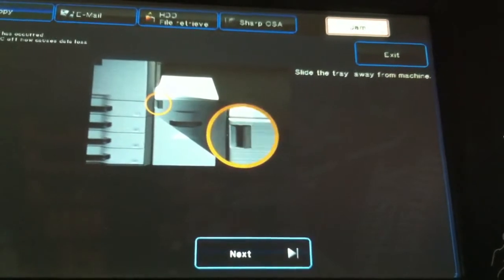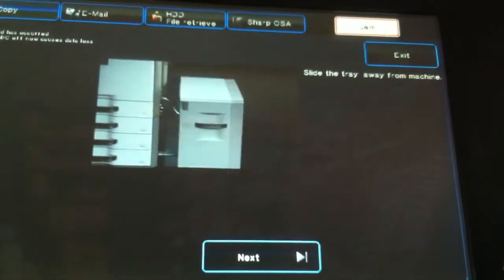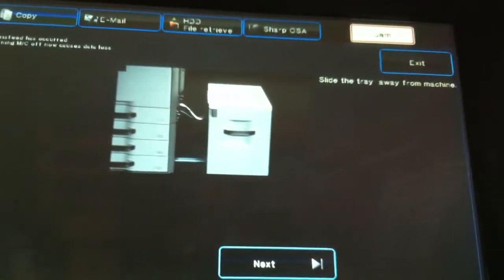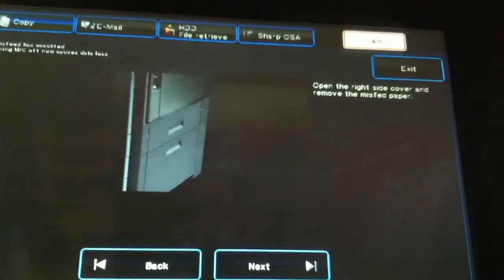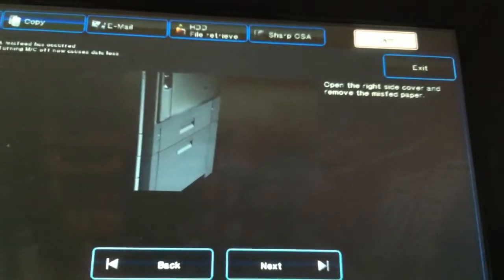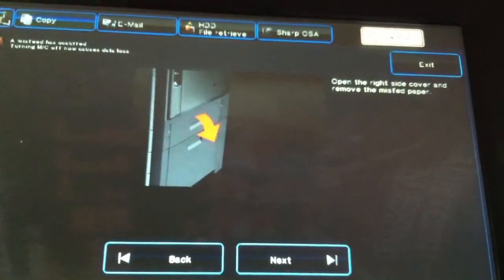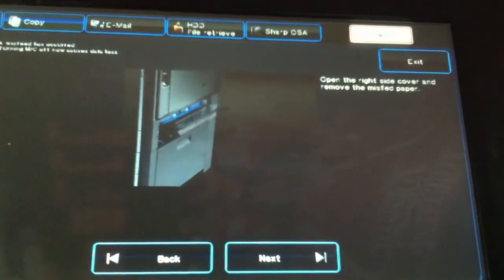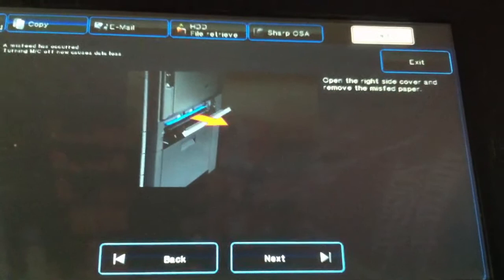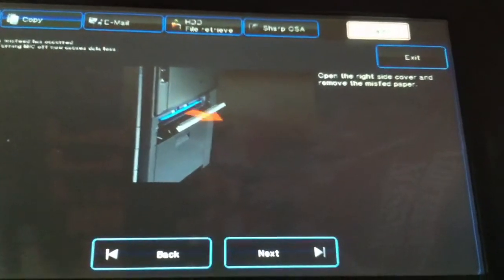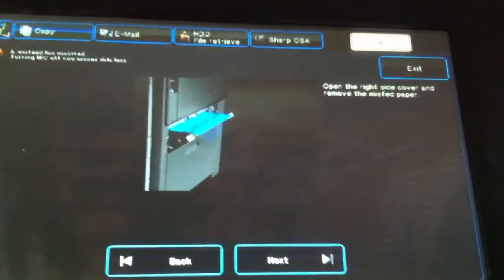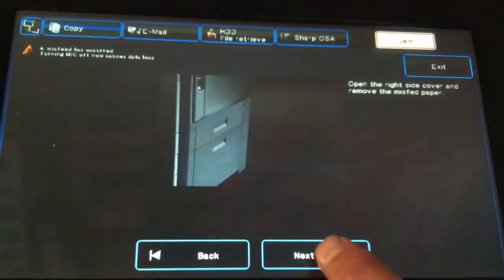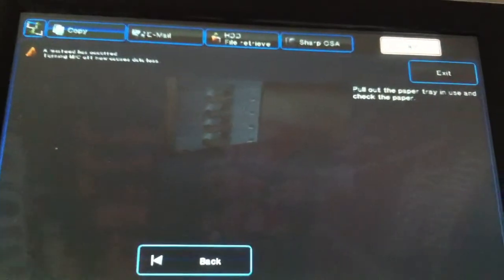When each item has been cleared successfully, press next and continue on to the next screen until the jam is successfully removed.